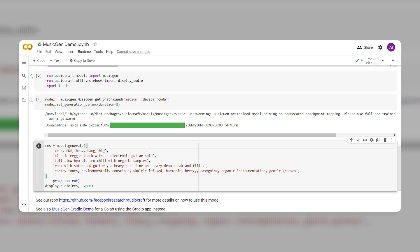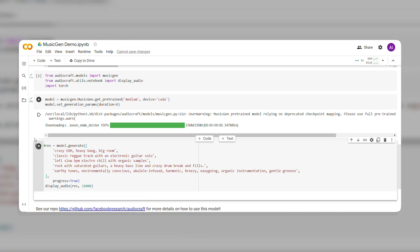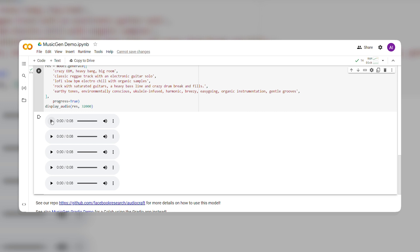For example, you can write, Generate a big room EDM track with crazy drops and heavy bass. Now click on the fourth play button to generate the audio. Let's listen to the results.